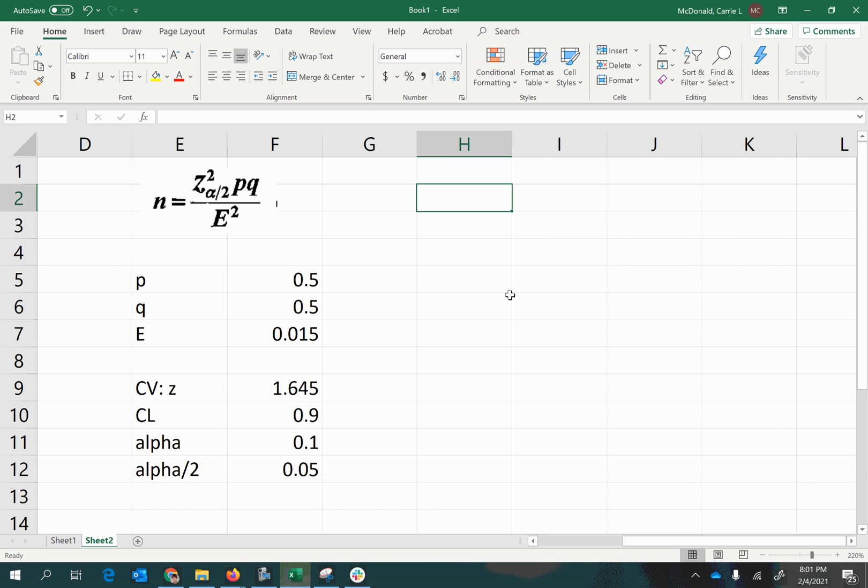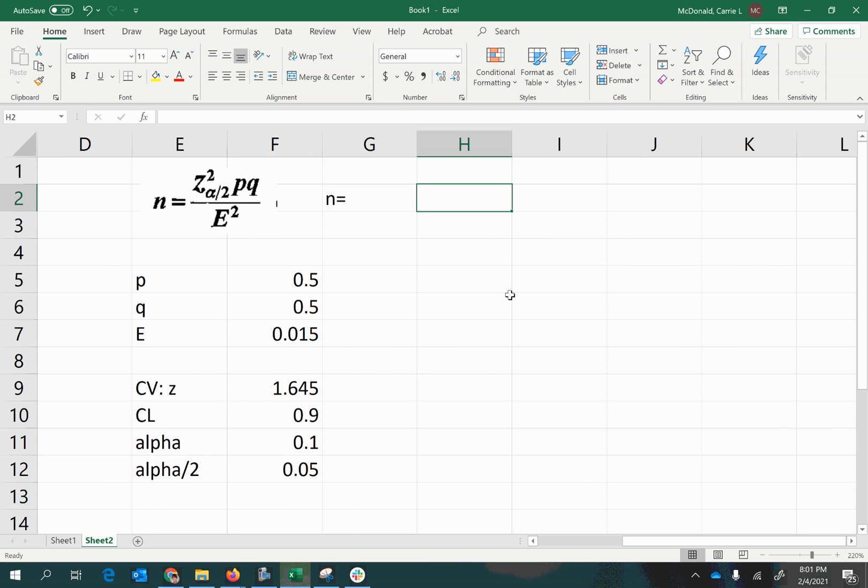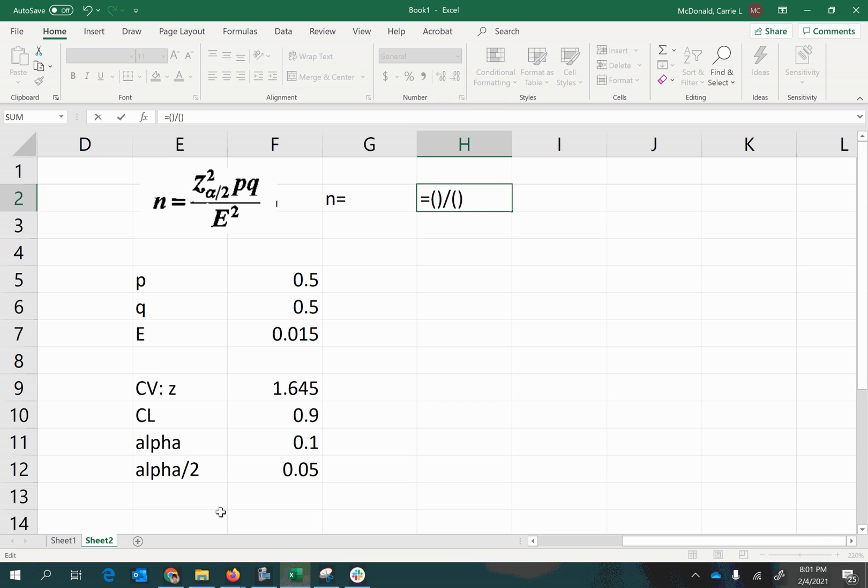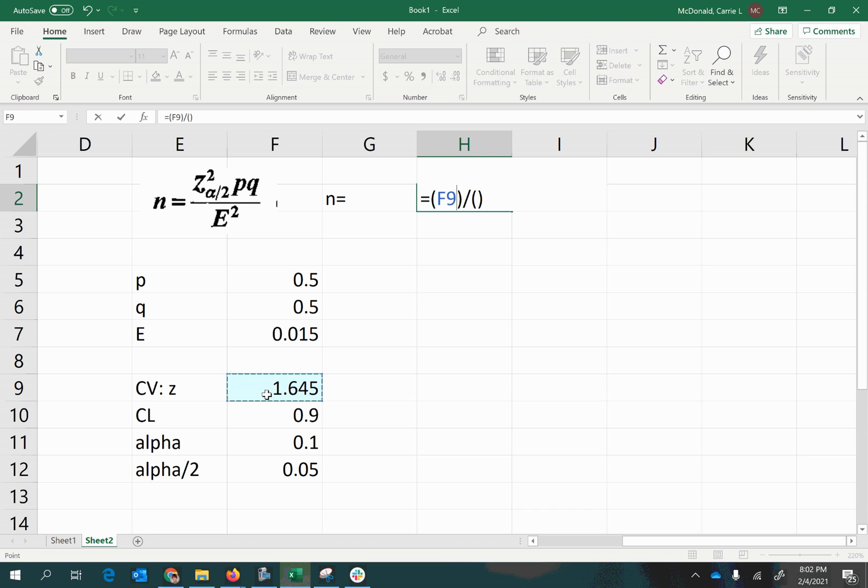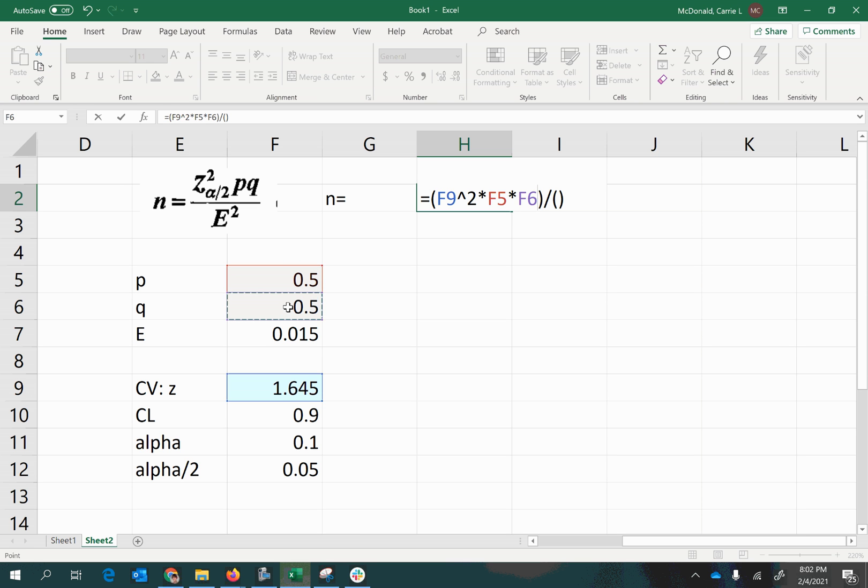So n equals, let's begin with a set of parentheses for the top and a set of parentheses for the bottom of the fraction. In the top we want z-squared, so that's the critical value. My mouse is being really weird. I'm not purposely highlighting random things. But what I was trying to show you is that we're going to do z-squared, so I have clicked on my z-score. I'm going to raise that to the power of 2, then times p and times q.